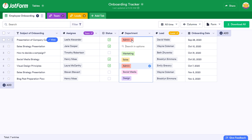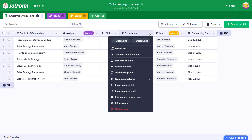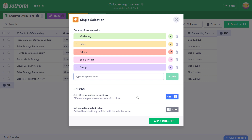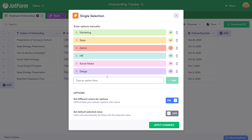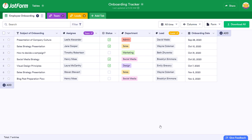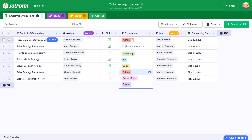It's also possible to edit data and column preferences accordingly. Here, we can click the Column drop-down menu, then Edit Column Preferences. We can then add new tags and move them around with ease. Once done, click Apply Changes to save your changes.